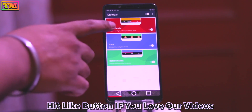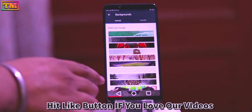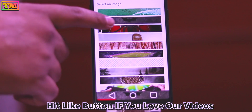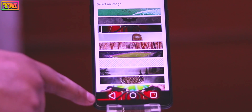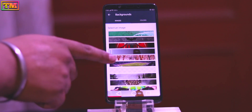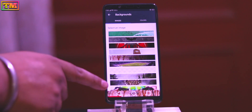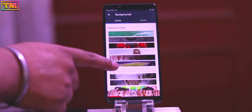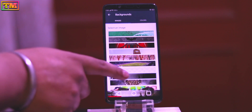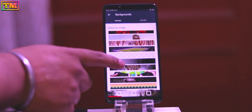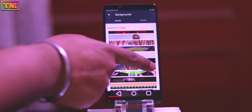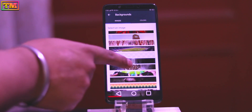Hey, what's up everybody! Welcome to Technology Master. Today we are going to show you how you can change the navigation bar in your Oppo and Realme phones. This is a really amazing app — you can apply wallpaper on the navigation bar, change the color of the nav bar, and it will also show a battery bar inside the nav bar.